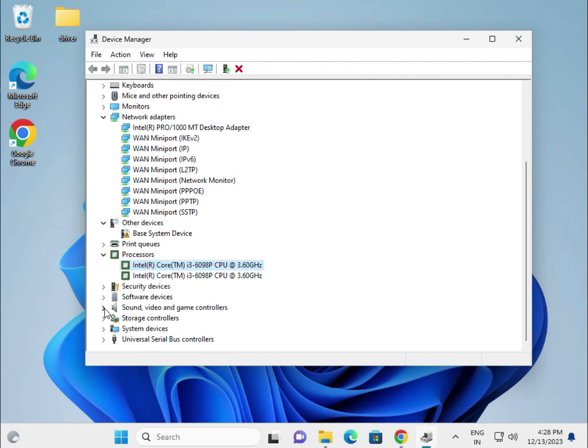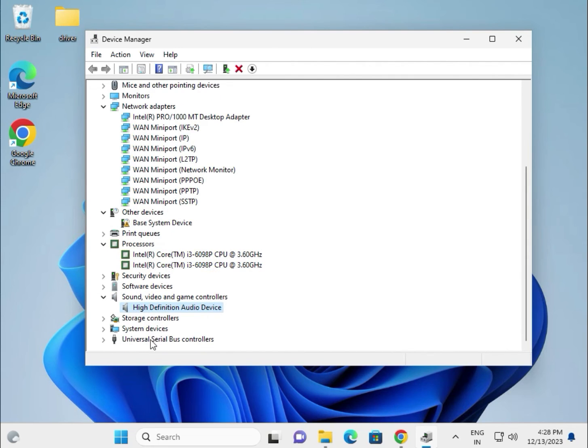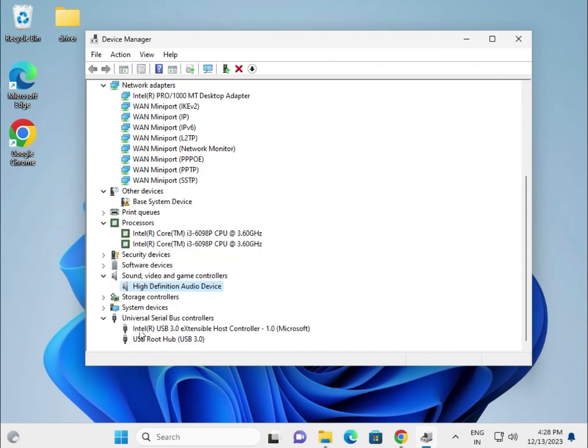This is the audio driver section. You can also see the universal serial bus controllers here.